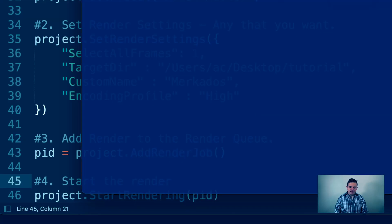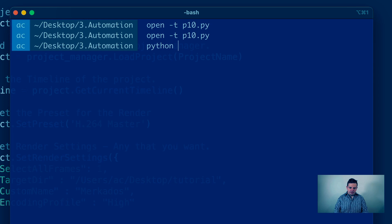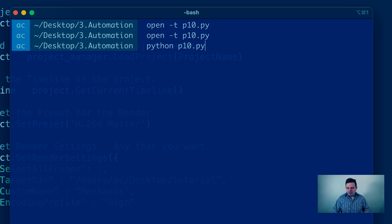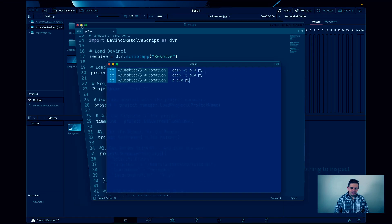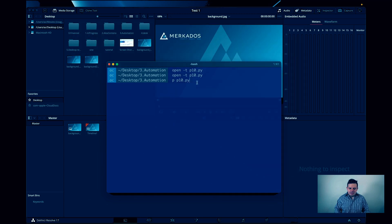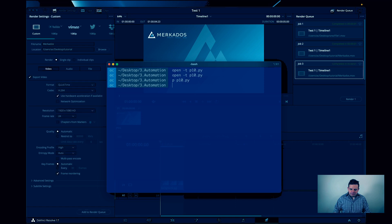To run it, I call the script — in my case I named it p10.py. I created a shortcut for Python on my computer so I can just type 'p p10.py'. As you can see, what happened behind the scenes is that it selected the project, did all the things, added it to the render queue, and then went ahead and exported it.